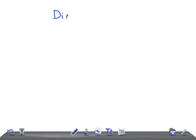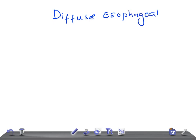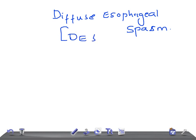That's Diffuse Esophageal Spasm, also known as DES. So esophageal spasm can be of three types. One is the Diffuse Esophageal Spasm.